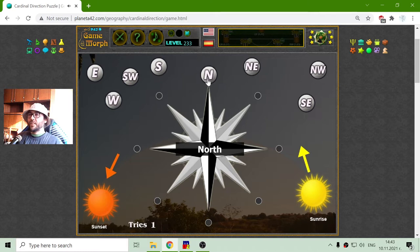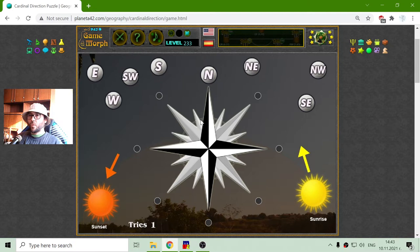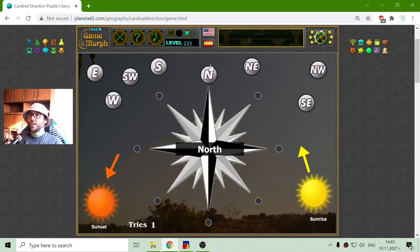This is the Rule of Tump: if there are no other indications and you are watching a map, you should know that north is always to the up.